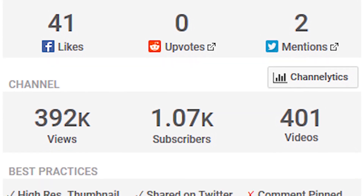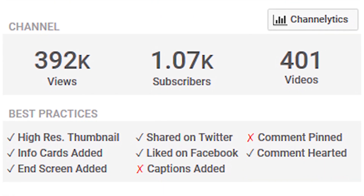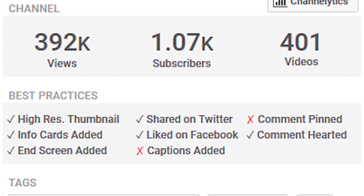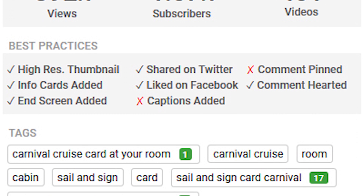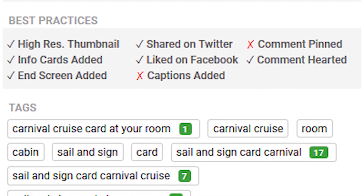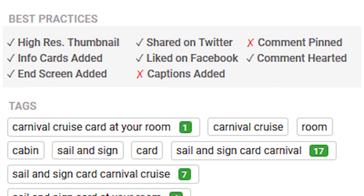The next box down has some information about the channel at large: the total number of views the channel has, the total number of subscribers, and the total number of videos they've uploaded. The next box is also quite useful — the best practices box. This is particularly useful when looking at your own videos. It lists eight different things that TubeBuddy recommends you do on every video to guarantee maximum success and exposure.